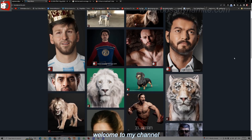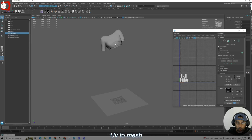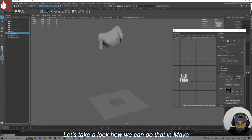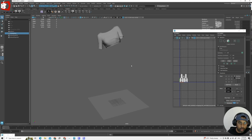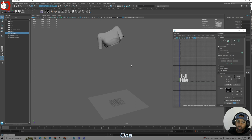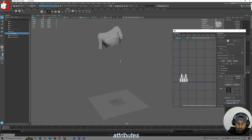Hello everyone, welcome to my channel Bose Dynamite. UV to mesh, or flatten mesh. Let's take a look at how we can do that in Maya. There are two methods for this: one is transfer attributes, and the other is using Bifrost.